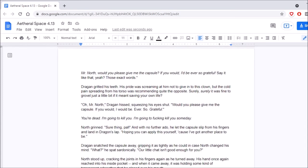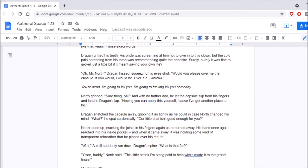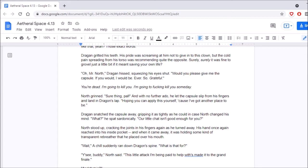Dragan gritted his teeth. His pride was screaming at him not to give in to this clown, but the cold pain spreading from his torso was recommending quite the opposite. Surely, surely it was fine to grovel just a little bit if it meant saving your own life. Oh, Mr. North, Dragan hissed, squeezing his eyes shut. Would you please give me the capsule? If you would, I would be ever so grateful. You're dead. I'm going to kill you. I'm going to kill you someday. North grinned. Sure thing, pal. With no further ado, he let the capsule slip from his fingers and land in Dragan's lap.